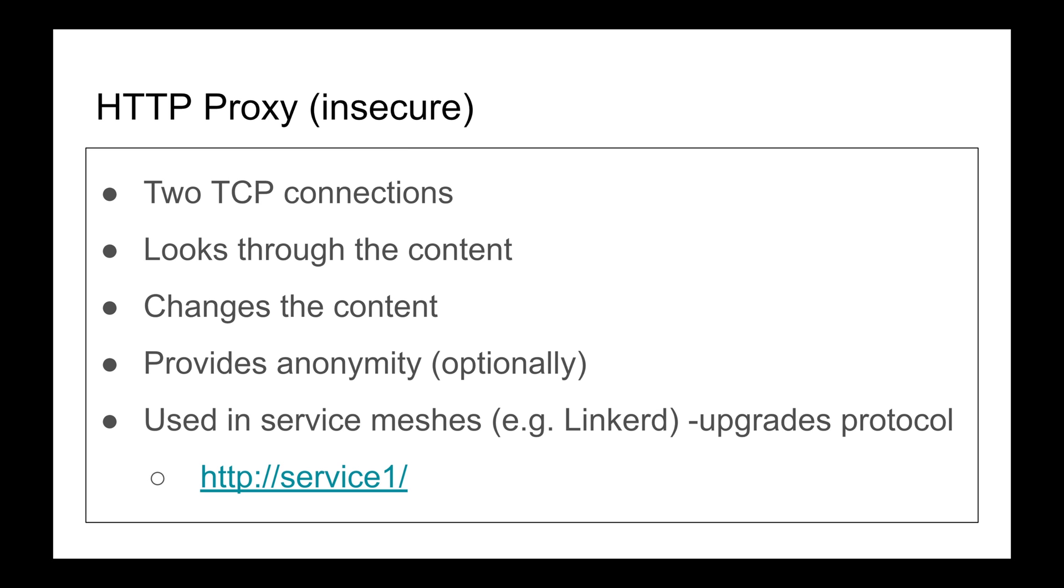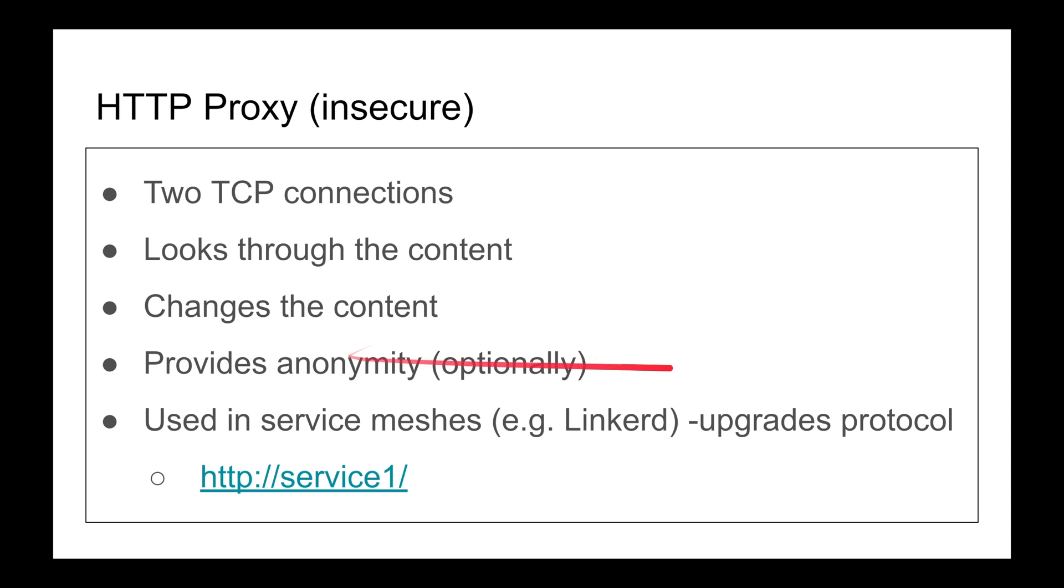It provides anonymity optionally - we don't know the IP address. But sometimes some proxies disclose the client's information in the header because it can change the content. So it can provide anonymity optionally.